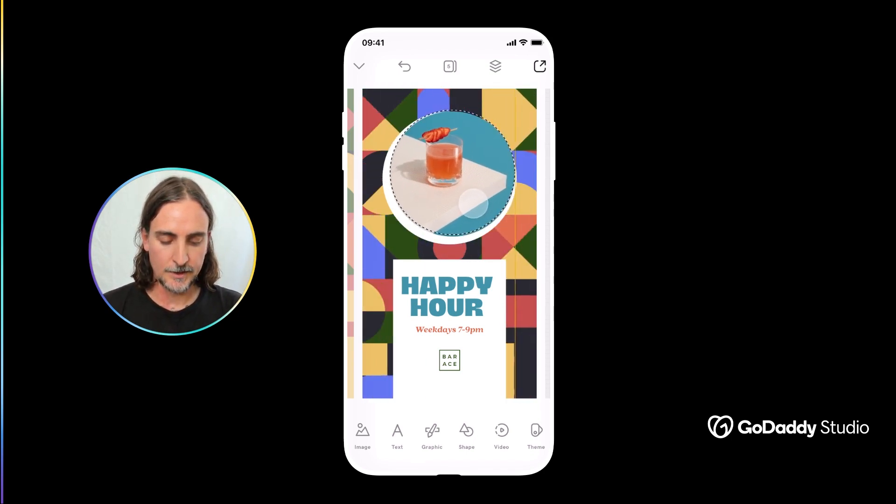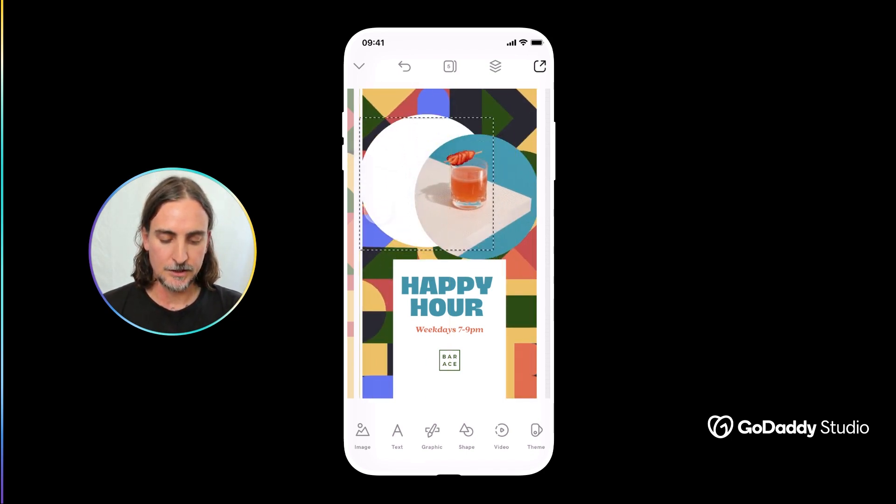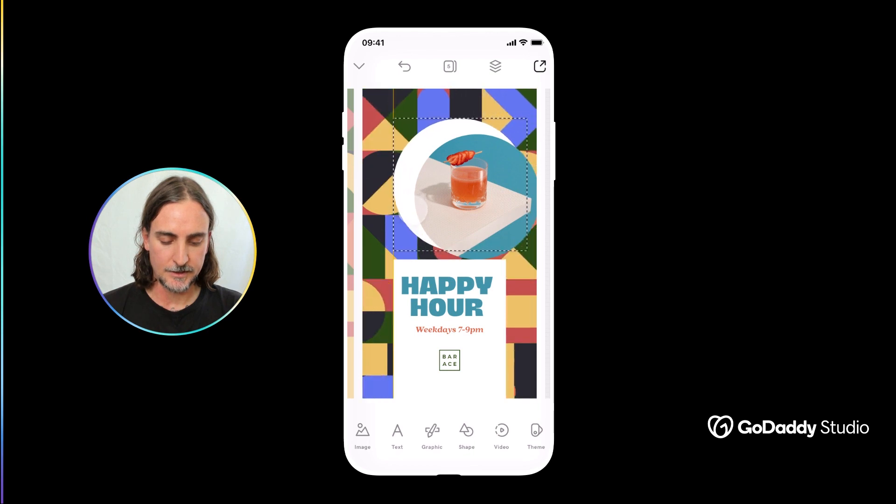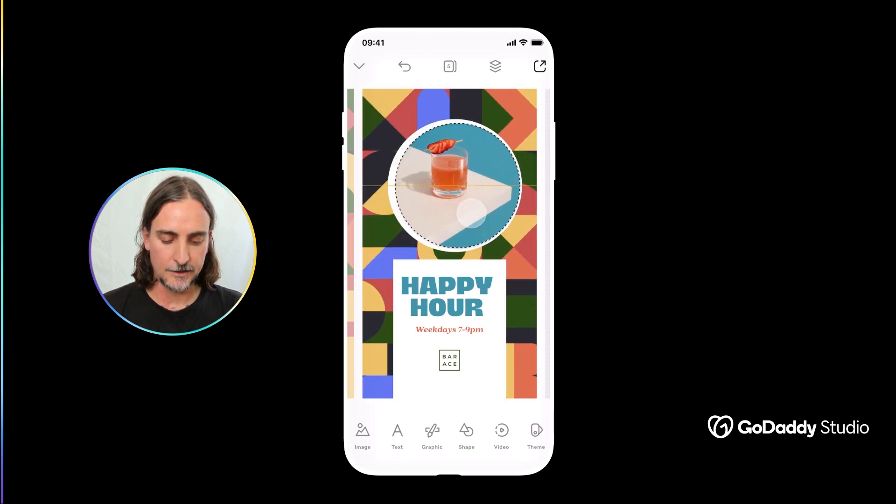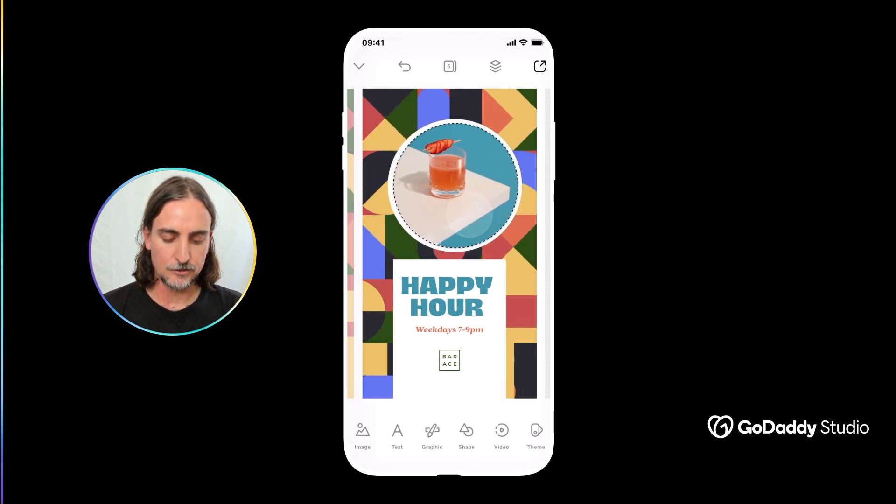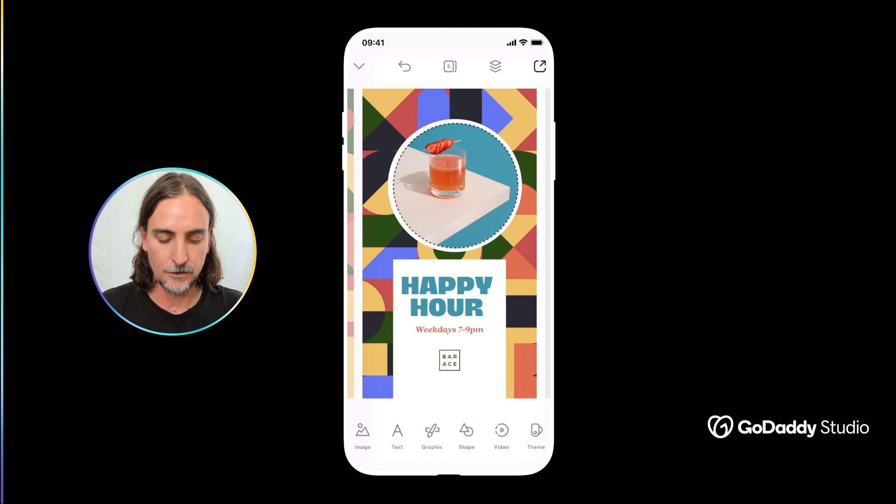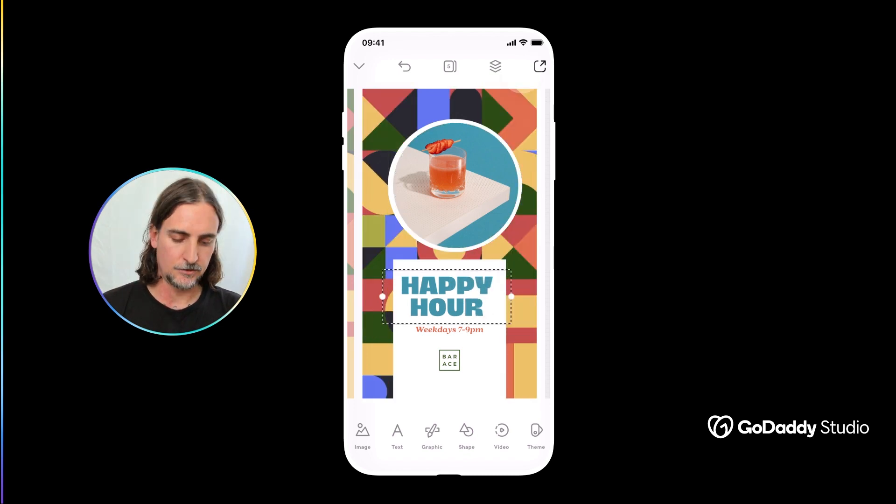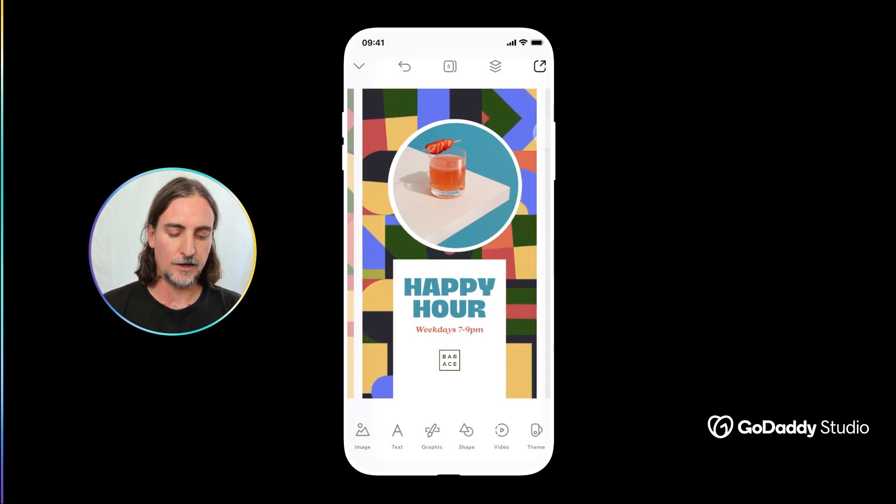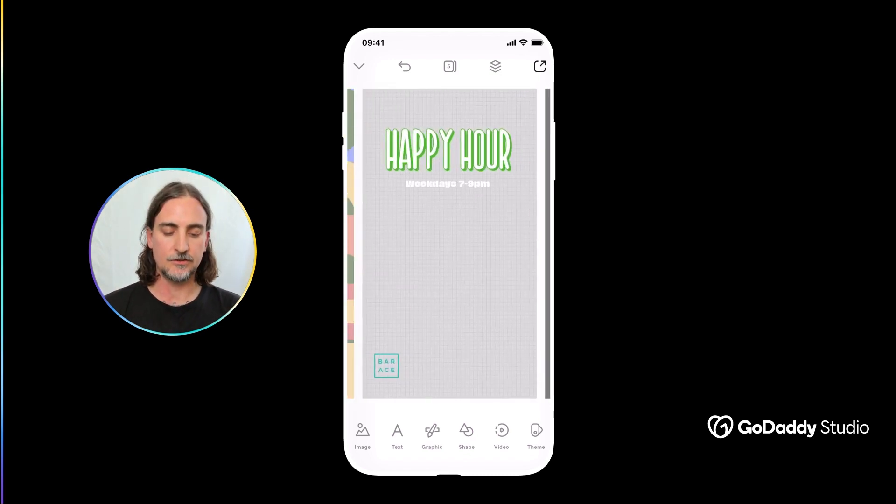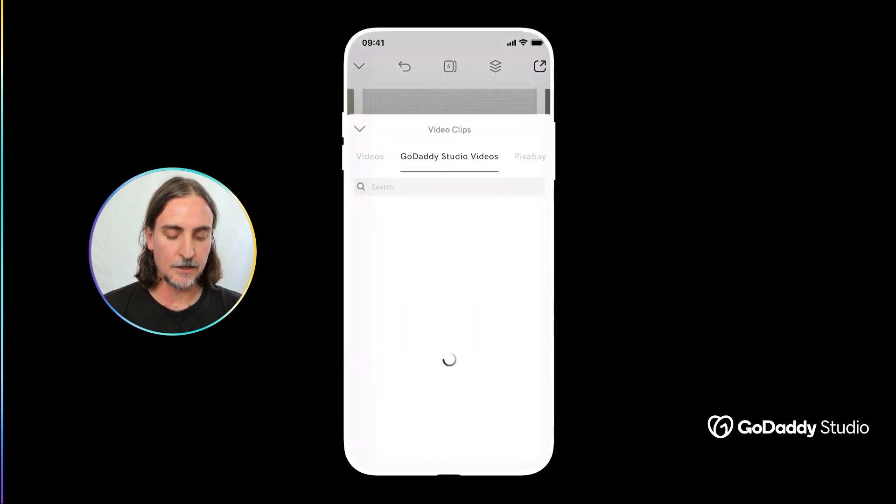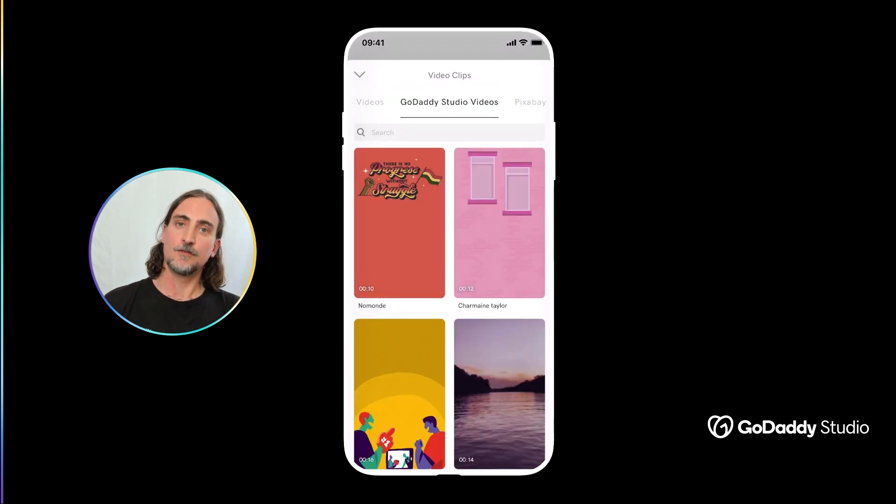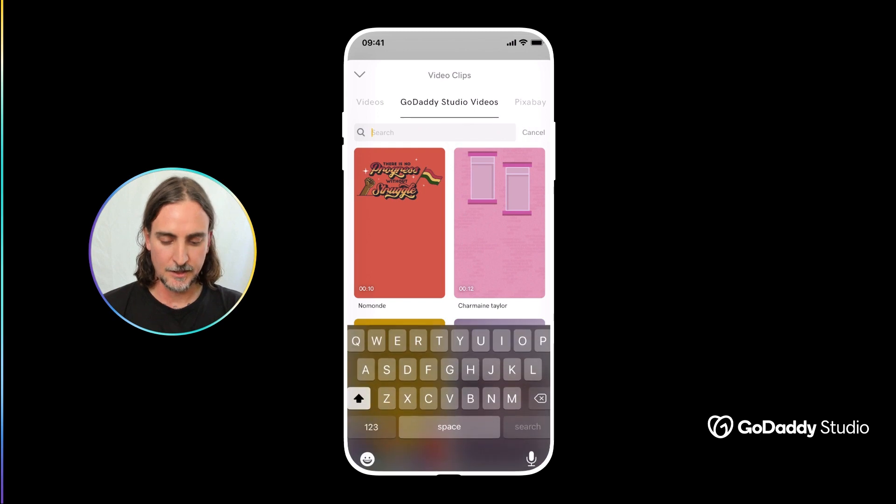So once you get the knack of how easy it is you can start playing around with different styles, of course finding one that suits your brand best. In this case I'm going to try something a little bit more literal and look for an image of a cocktail in the GoDaddy library.